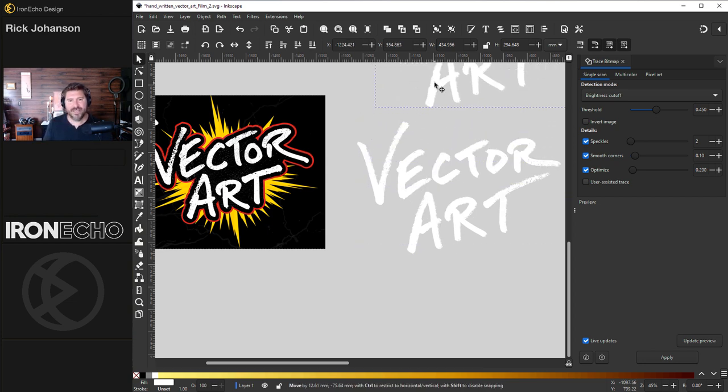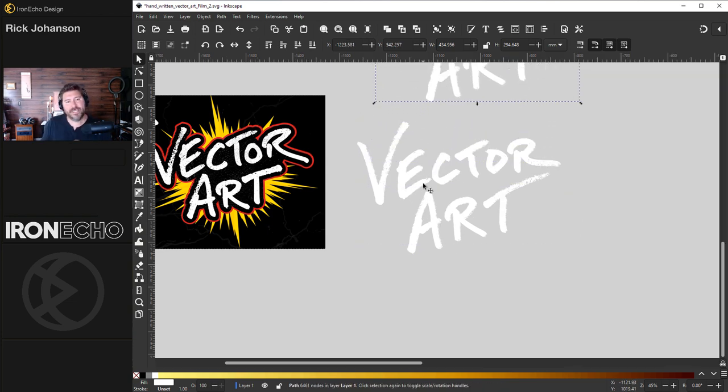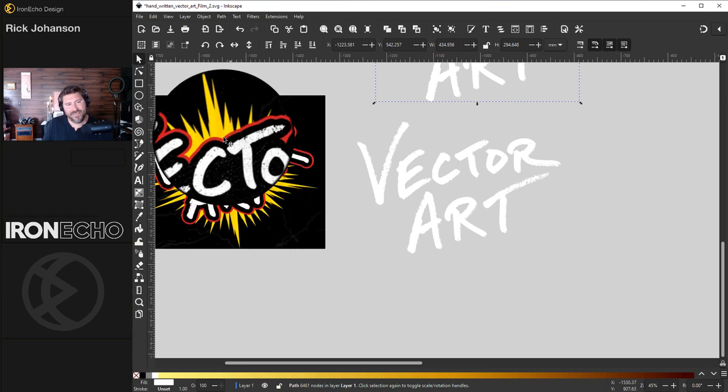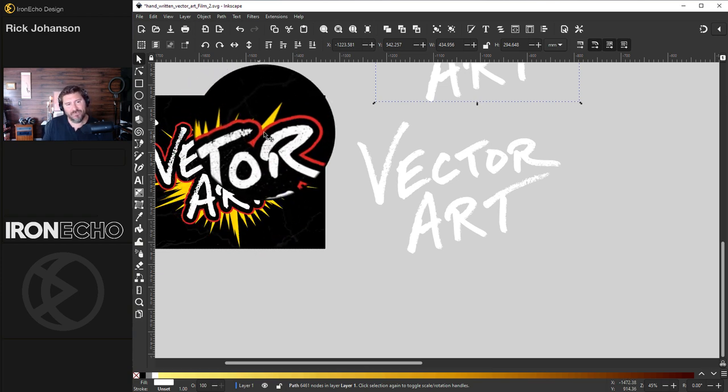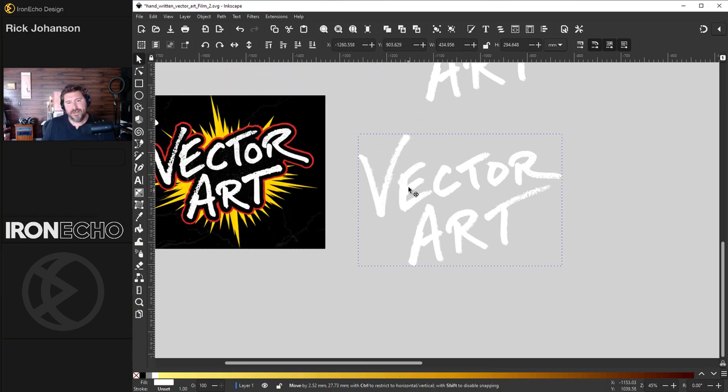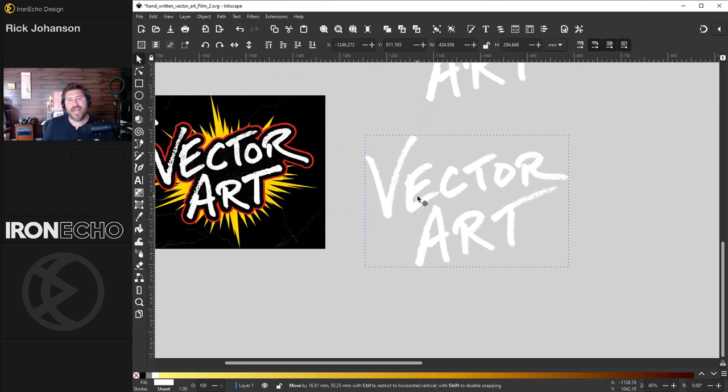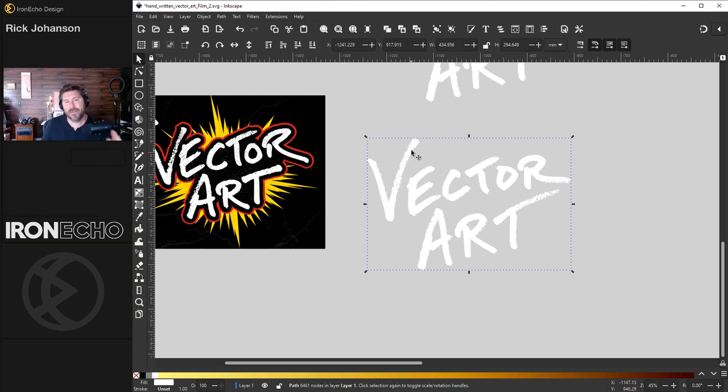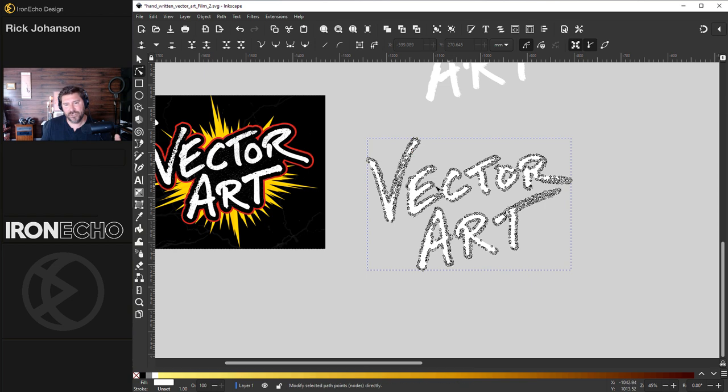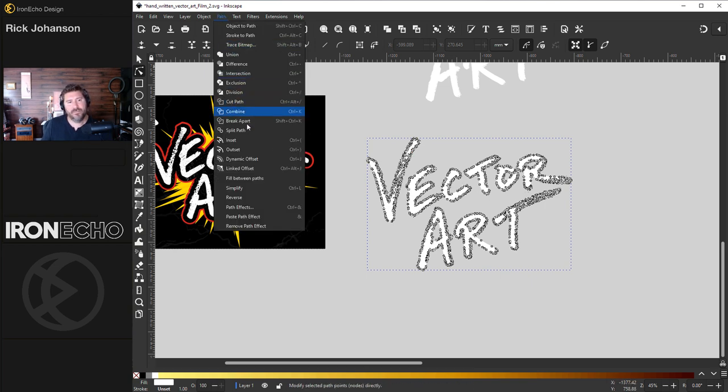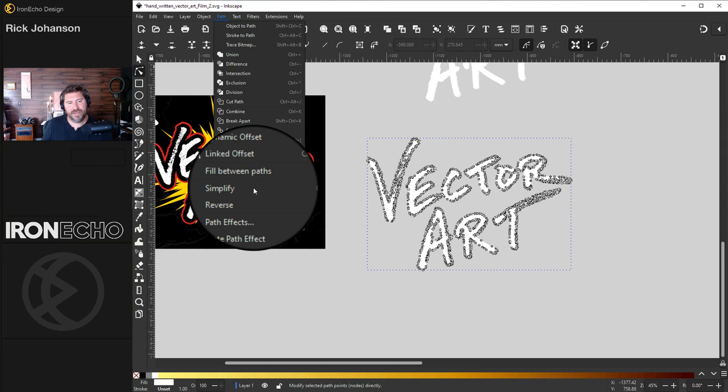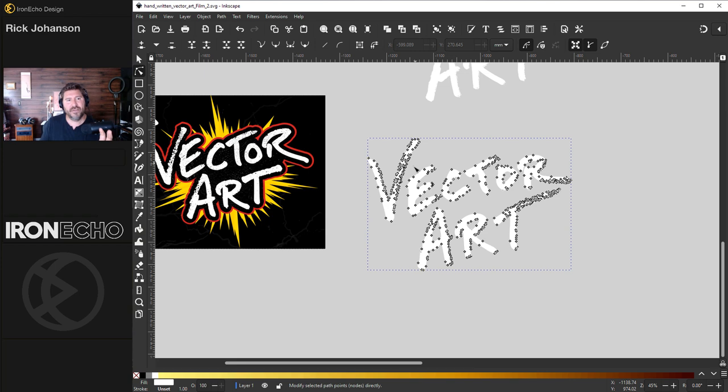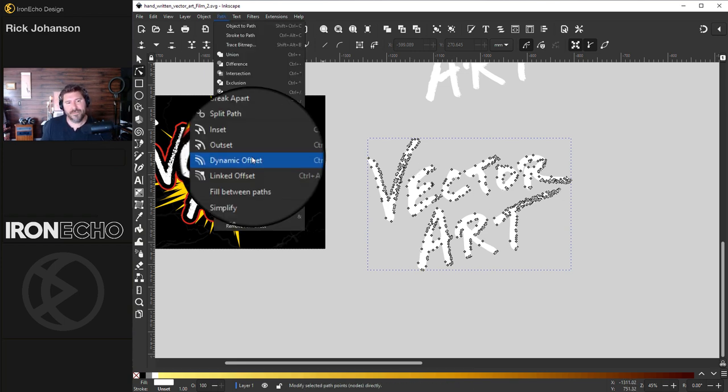Control D to duplicate that. And we need to make some offsets, the black offset and this outline red offset. There is an actual path effect called offset, but it seems to make Inkscape crash. It might be because there's so many nodes here. If I go to simplify, go up to Path, Simplify. See the difference? Using the old dynamic offset seemed to work better than the path effects offset. So we'll do that one today.